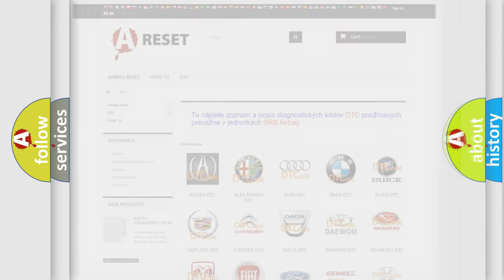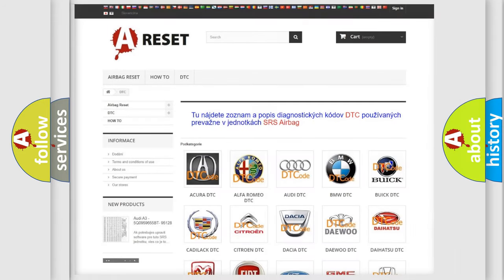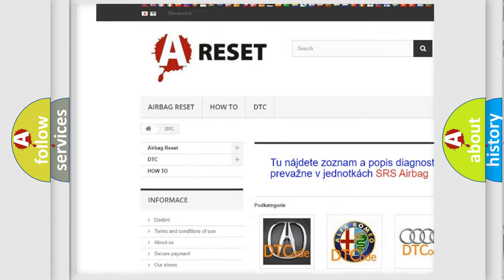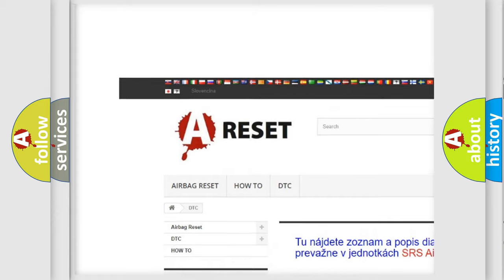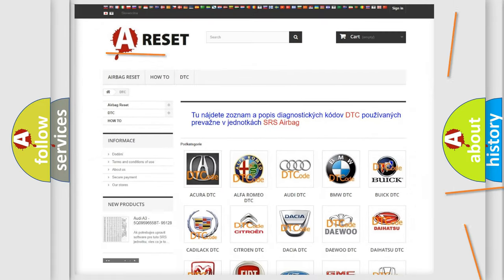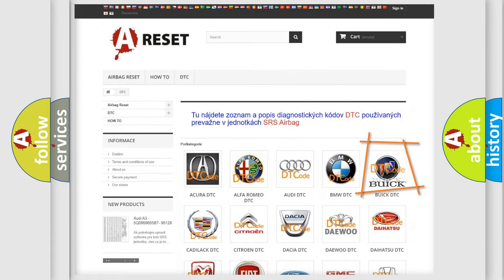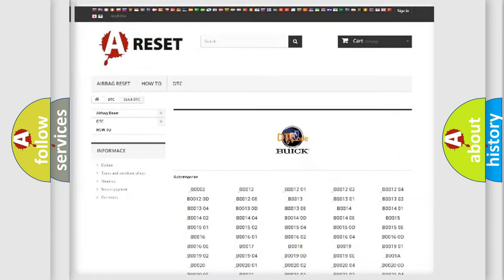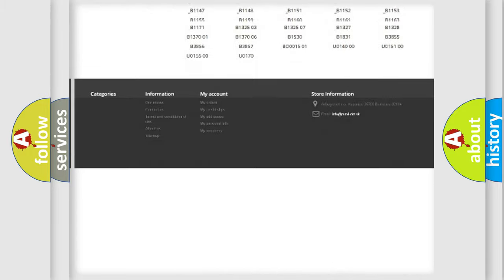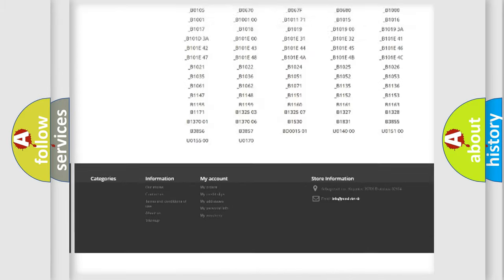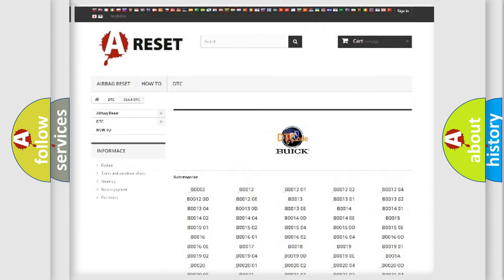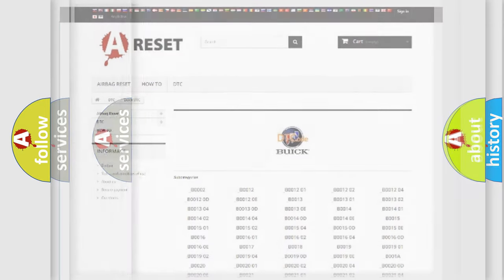Our website airbagreset.sk produces useful videos for you. You do not have to go through the OBD2 protocol anymore to know how to troubleshoot any car breakdown. You will find all the diagnostic codes that can be diagnosed in Buick vehicles.